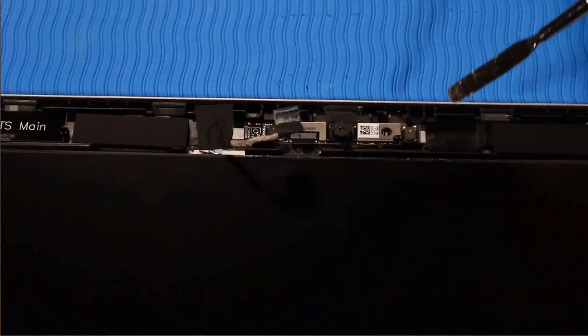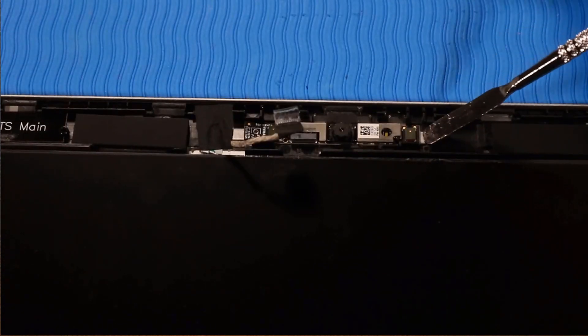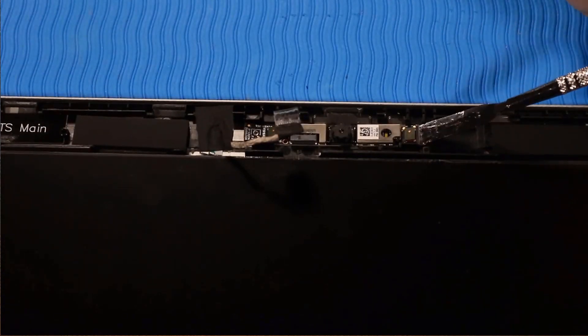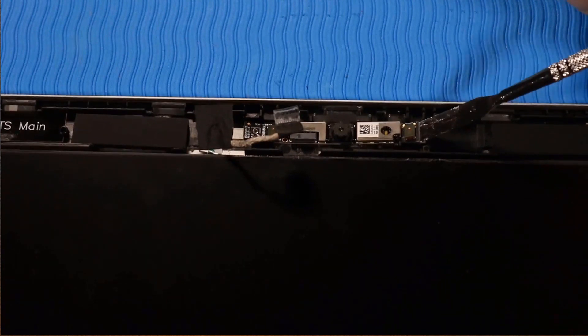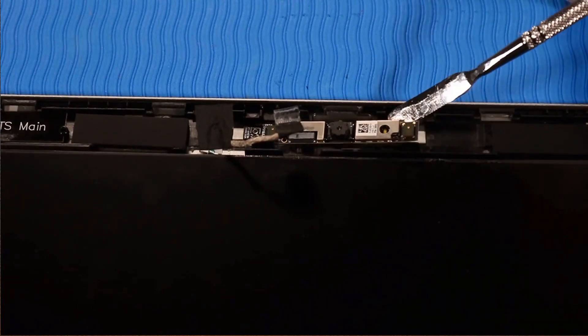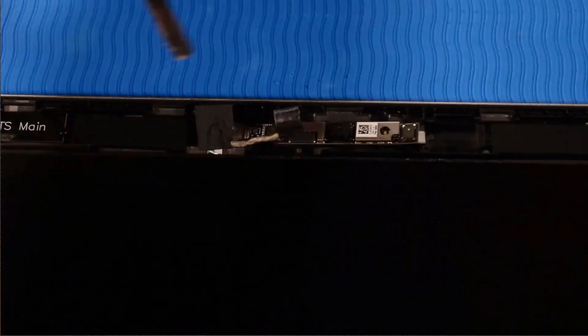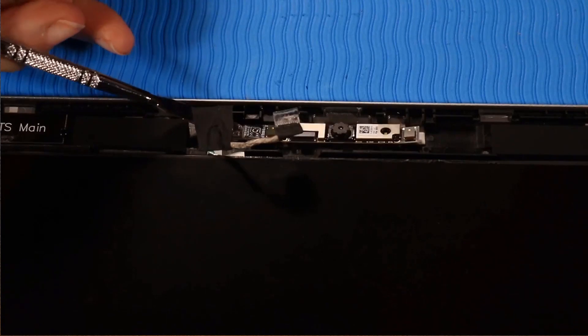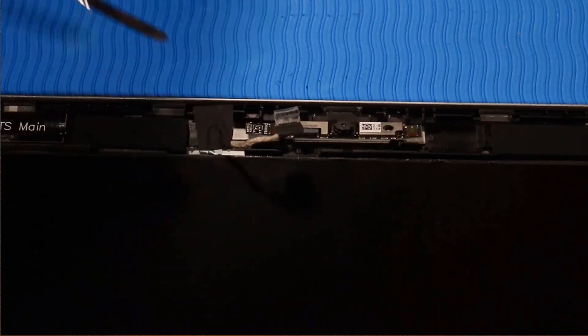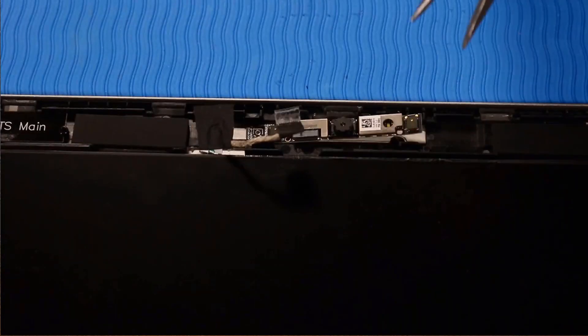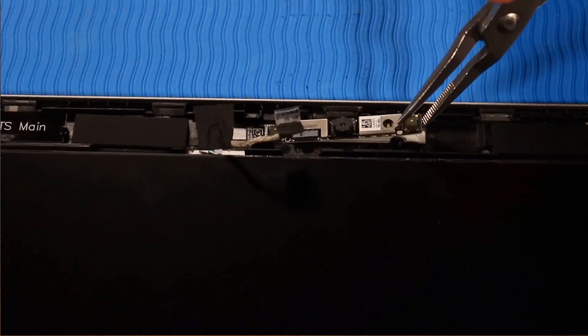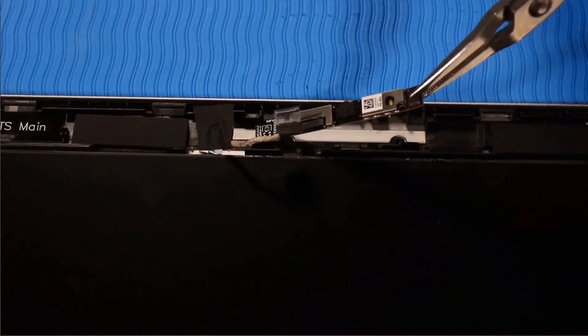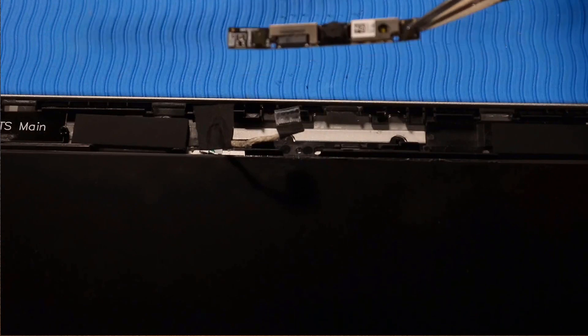Using a flat-bladed tool, carefully prise the webcam module from the adhesive that secures it to the display enclosure. Lift the webcam up off of its alignment pins and remove it.